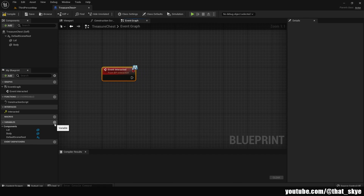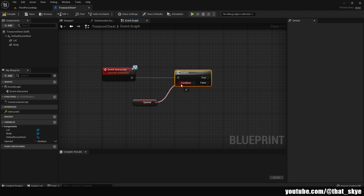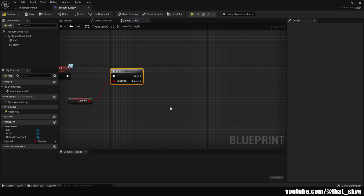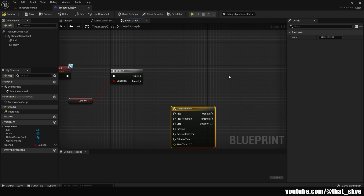I'm gonna create a new variable called 'Opened' and get it here, then get a Branch and plug it in. Plug 'Opened' into the Branch. Now we need to create a timeline — search for 'Timeline', add it, and I'm gonna call this 'Open Timeline'. A timeline is basically like a line with specific points; the length of the line is specified in time and certain points are assigned certain values. It's really easy once you actually see it.